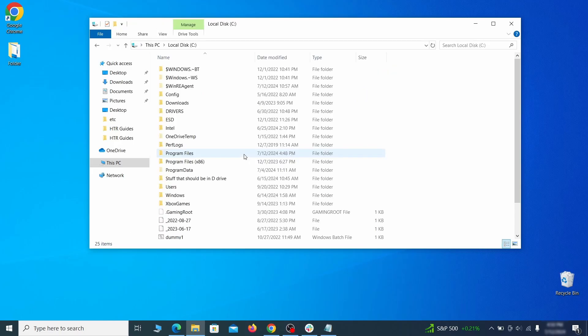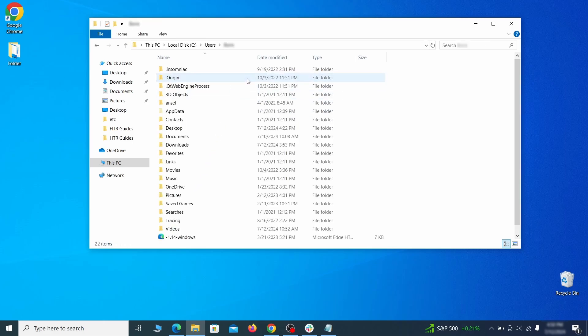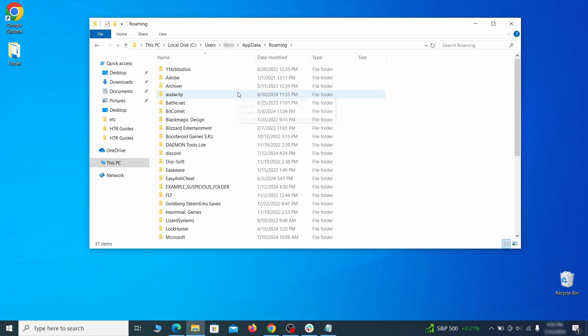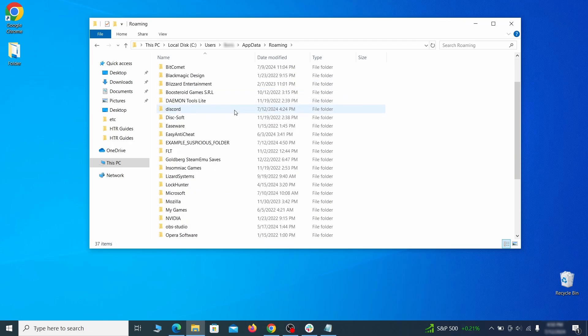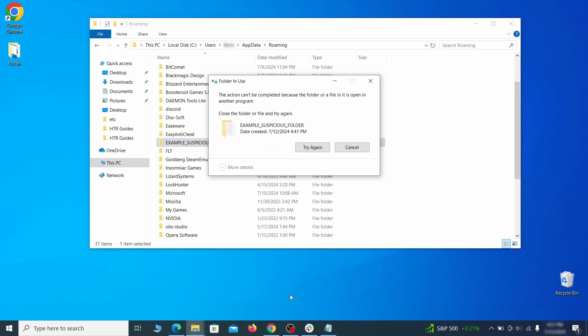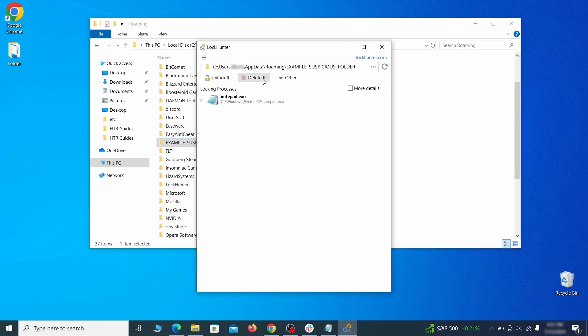Next, go to your C drive, open the users folder, and then your admin folder. Go to the AppData, open roaming, and look for any folders with unfamiliar names or names that seem linked to the hijacker. If anything catches your attention, delete it, and if you aren't allowed to remove the folder, use LockHunter.